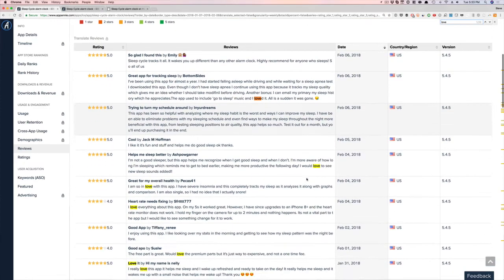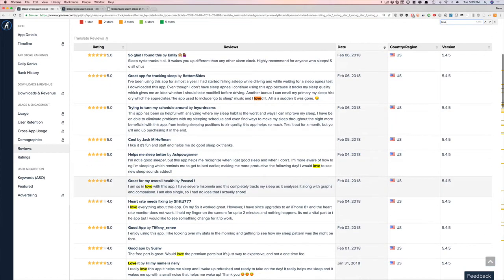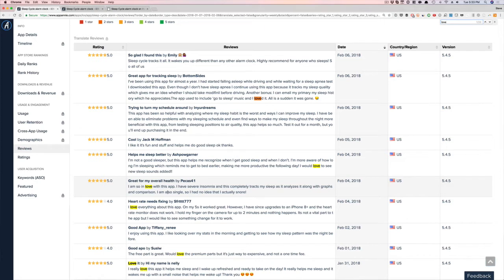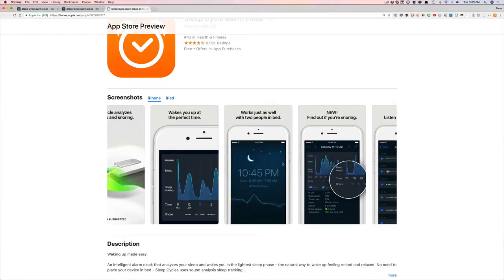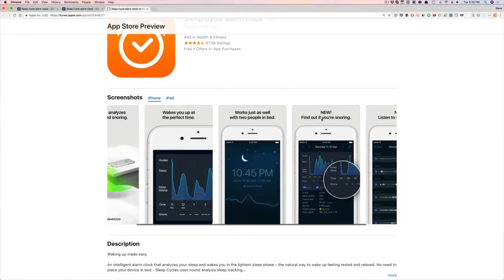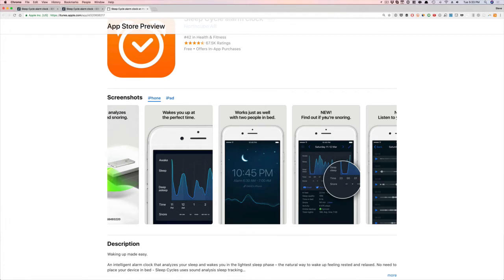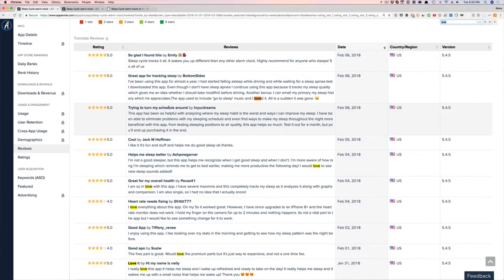I'm so loved with this app. I had severe insomnia and this completely tracks my sleep. As it analyzes it with the graphs in comparison, I'm also single, so I had no idea I actually snore. That's a cool thing. And this could be why they put it in there. This could be a feature that people have always wanted, and so they put that in there. So find out if you're snoring, using some of the keywords, words, phrases that people are using in your app store reviews and putting it in your screenshots. Figure out what they love about it.